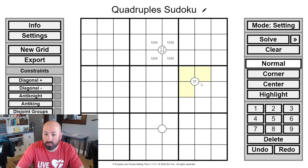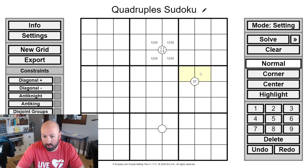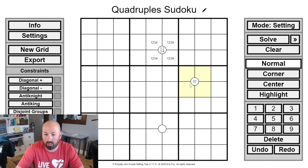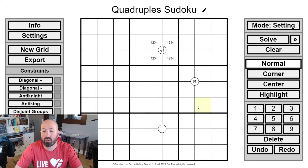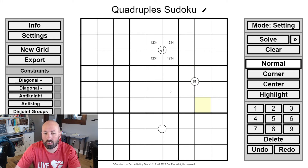Sometimes you won't have all four numbers — you might have just 5 and 7, for example. That tells you a 5 and a 7 have to appear somewhere in those four cells, but it doesn't mean only 5s and 7s can be there. Since you can only have one 5 and one 7 in that box, the other two cells could be anything — like 1, 2, 5, 7 or 8, 9, 5, 7.